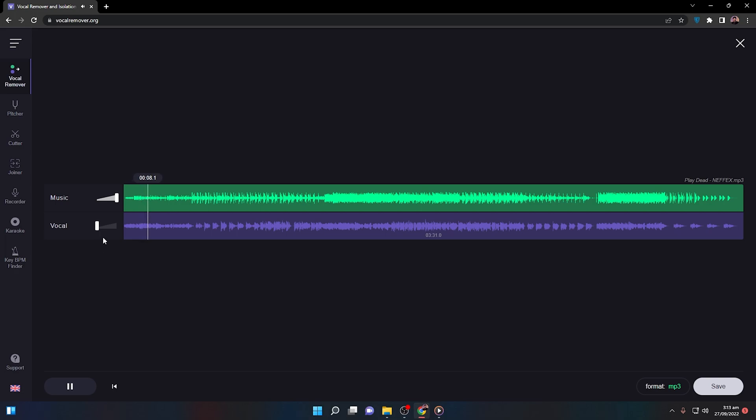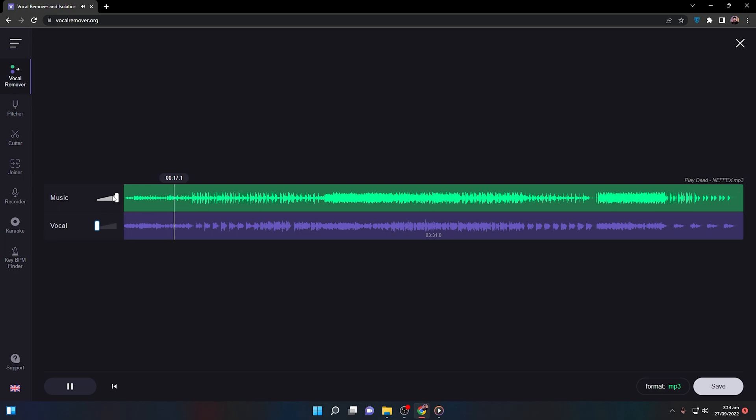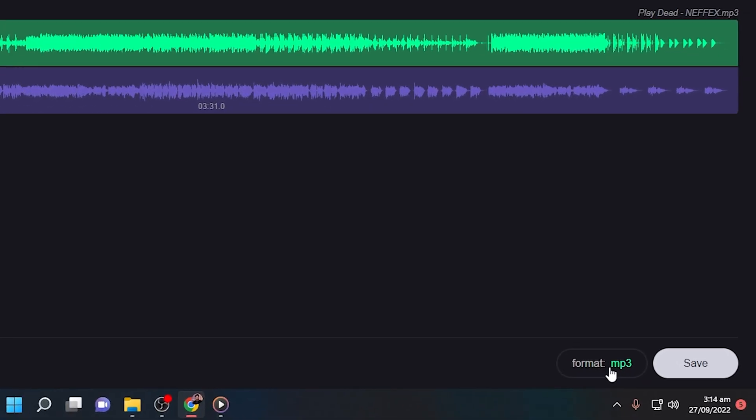If I drag it to the right side, I can hear the vocals. If I drag it to the left side, the vocals are no more. You can separately download the vocals or the music as you want. This is pretty awesome. In order to download this, you can simply select the format MP3 or WAV.